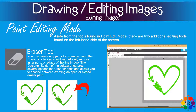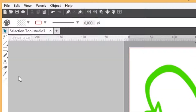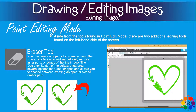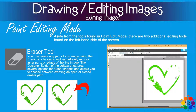Now we get to the eraser tool, and this is a very easy one. You go to the eraser button and click on it — then your mouse becomes an eraser. You are able to erase anything or any part of an image. You just left click, hold it down, move your mouse, and you erase anything you want to erase.